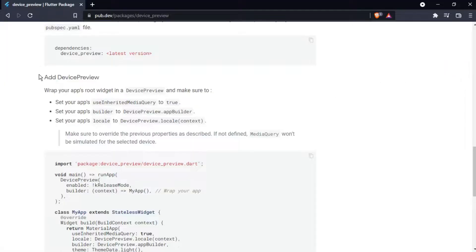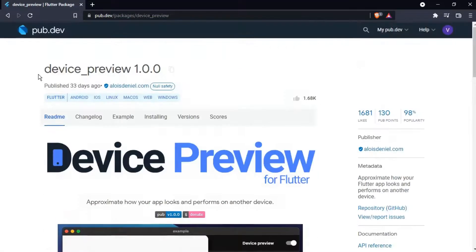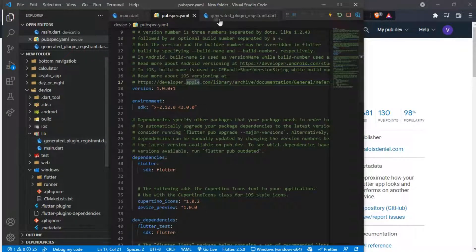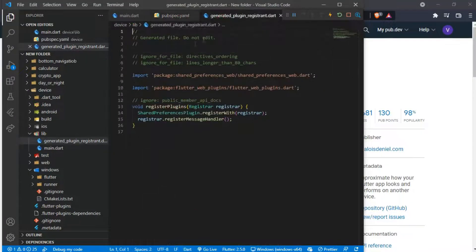We will be using the device preview package. I have it installed in my Flutter project already. After installing it, you should notice a new file in your lib folder. This file should not be edited or deleted.